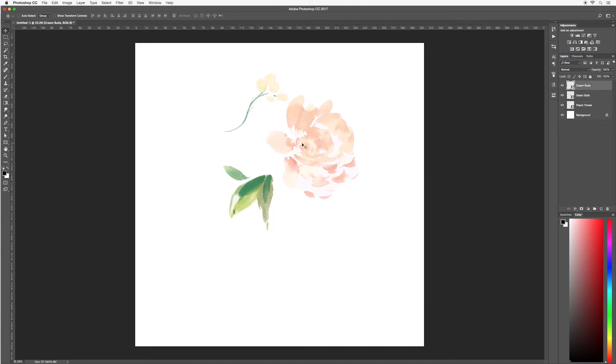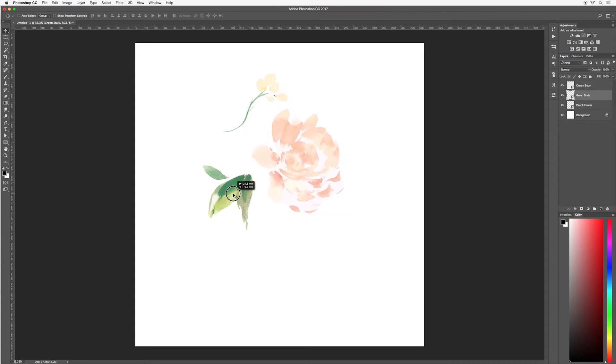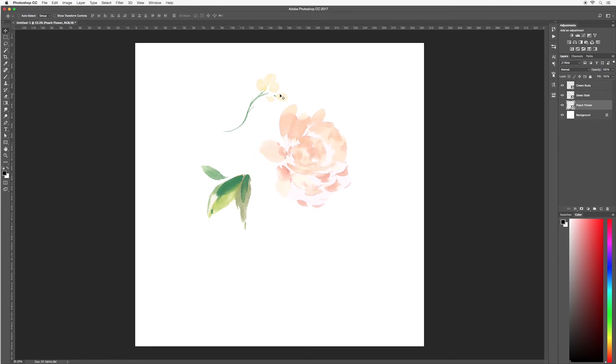So I would recommend just getting used to clicking and moving pieces around onto your canvas.